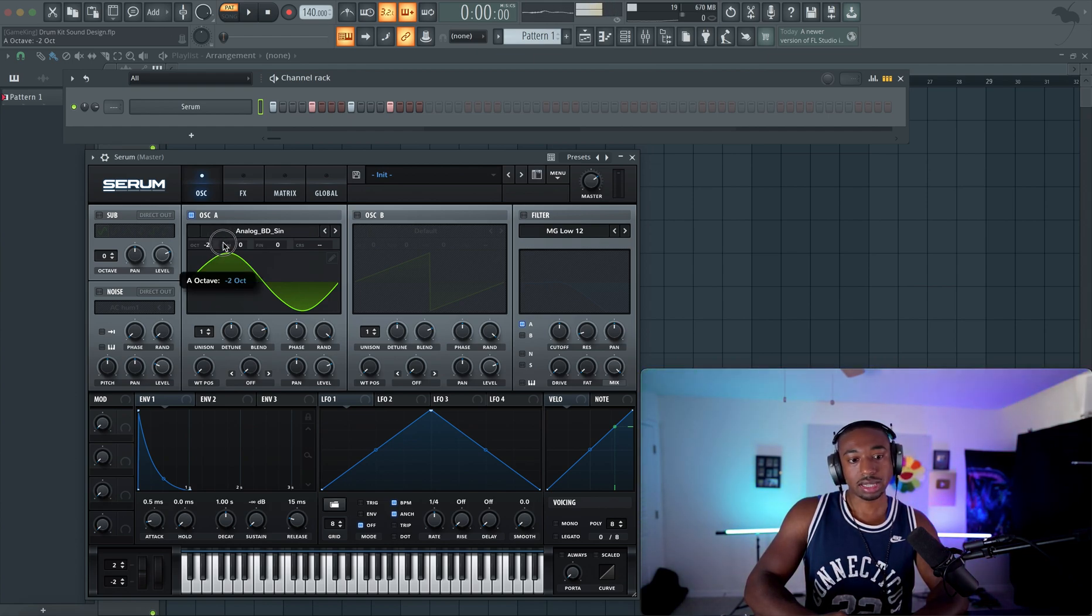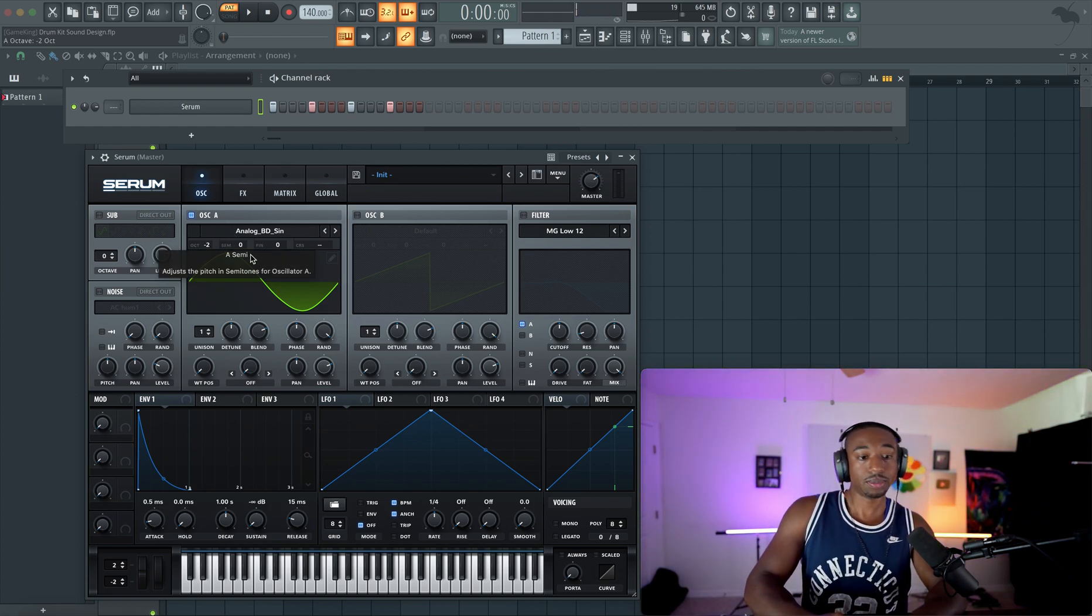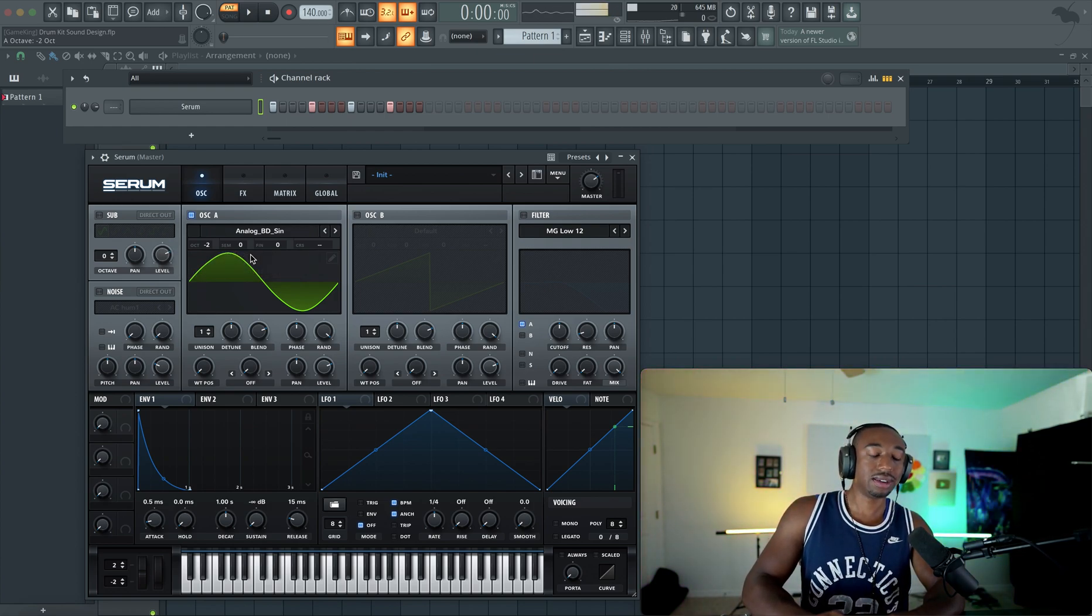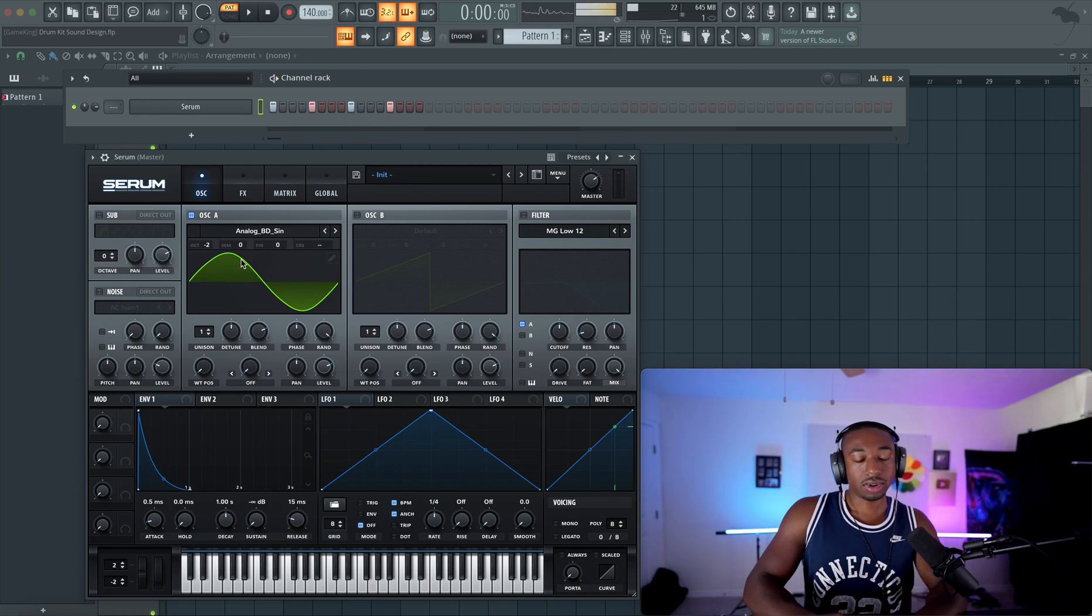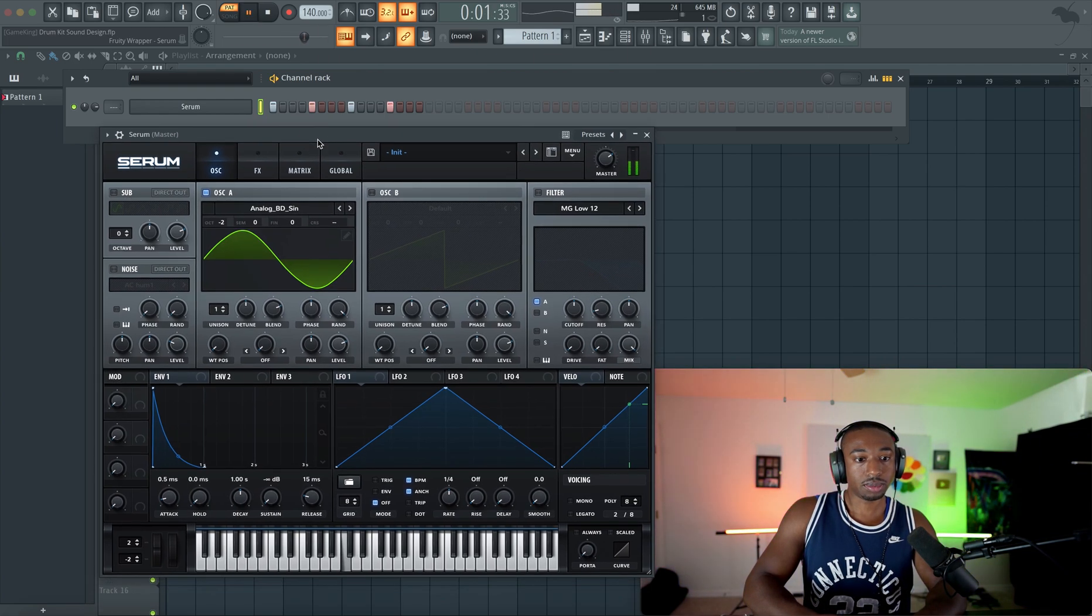I wish it were easy where we could just type in a hertz value. The hertz you want to focus on is 60 and 75 hertz. That's your magic zone when it comes to your kick. But for now, we're just going to do it by ear. So octave two is kind of where we're going to start.